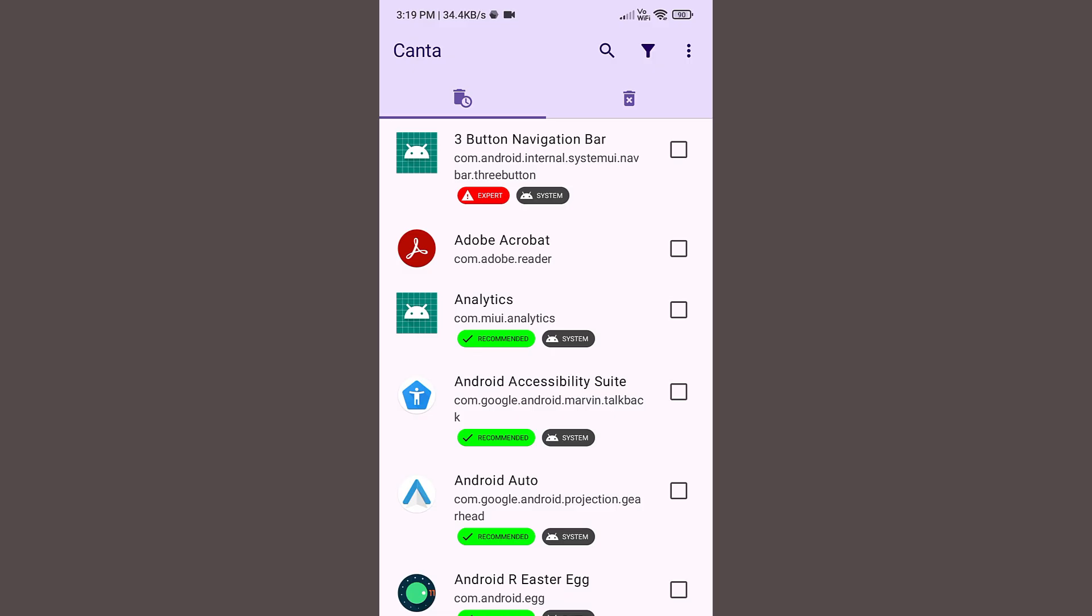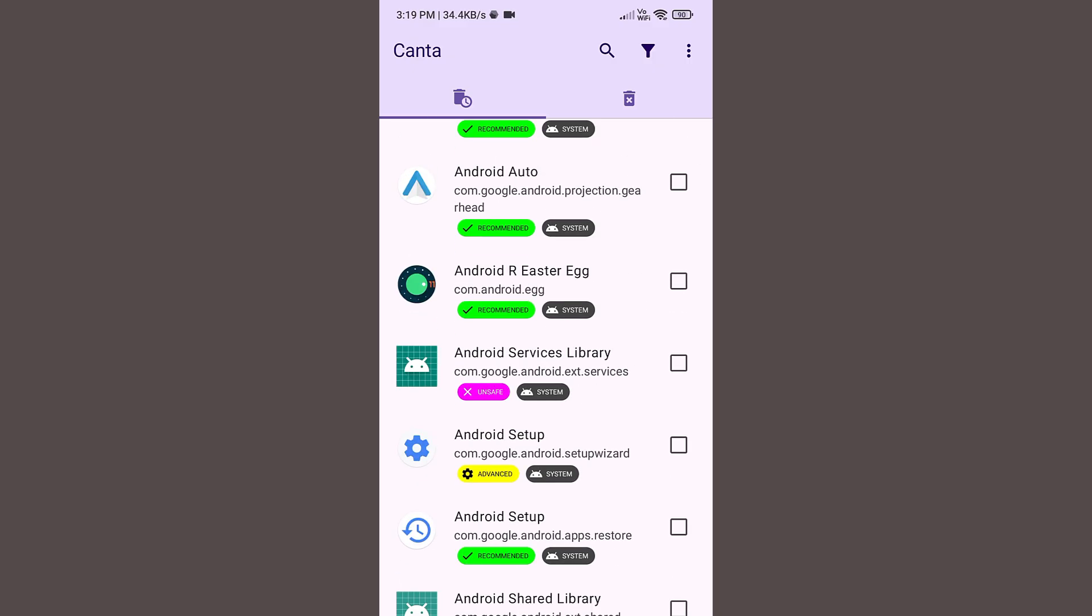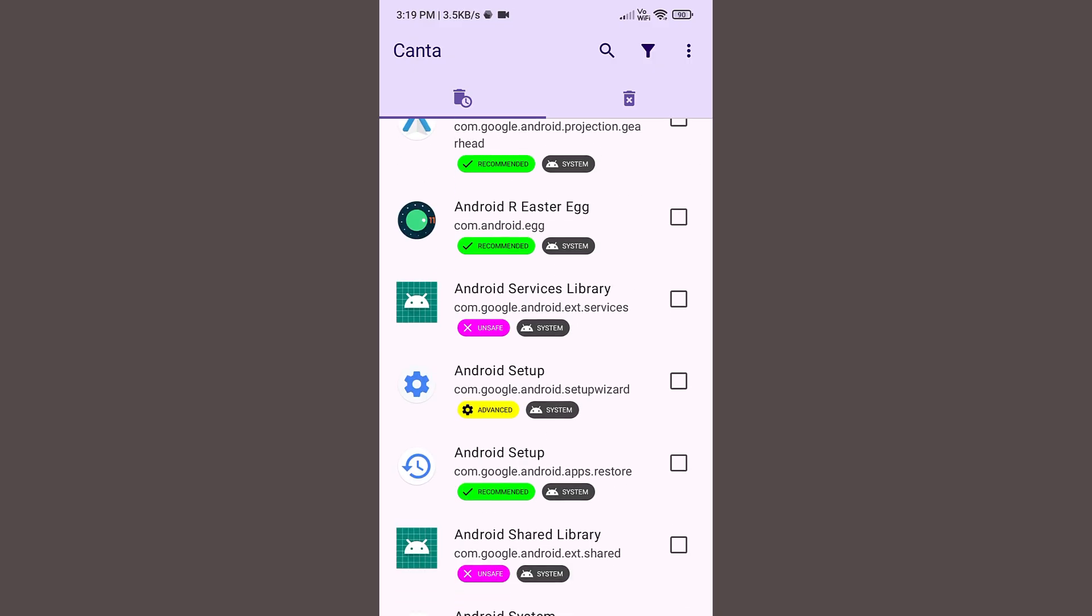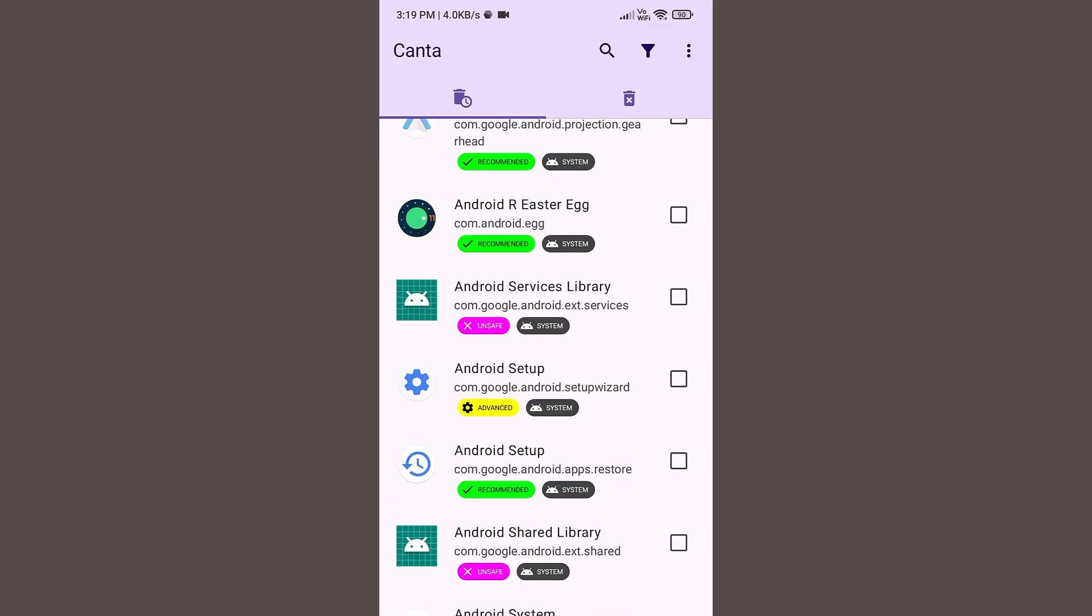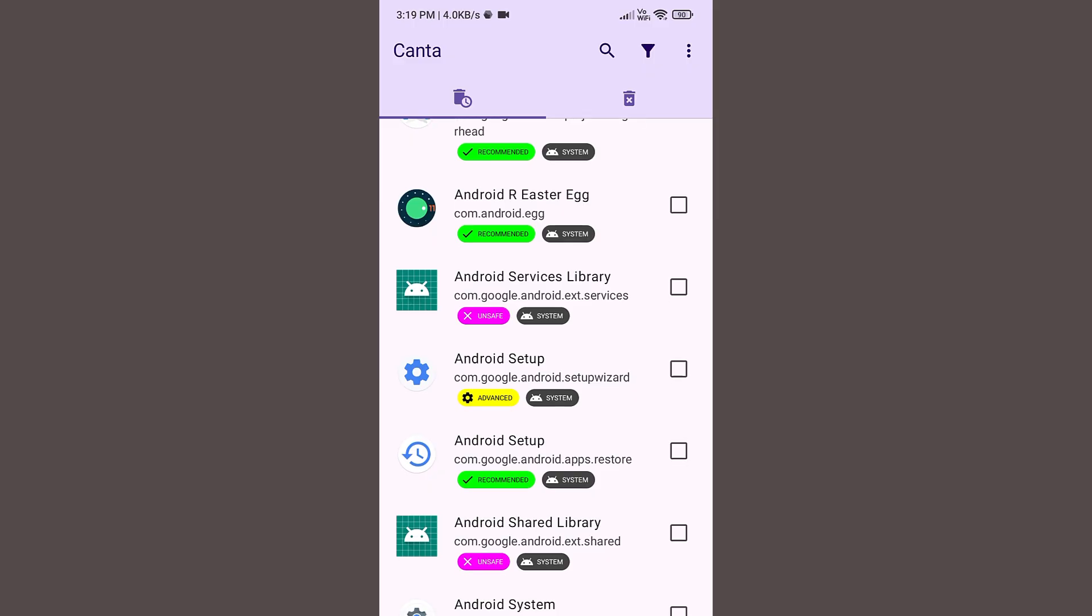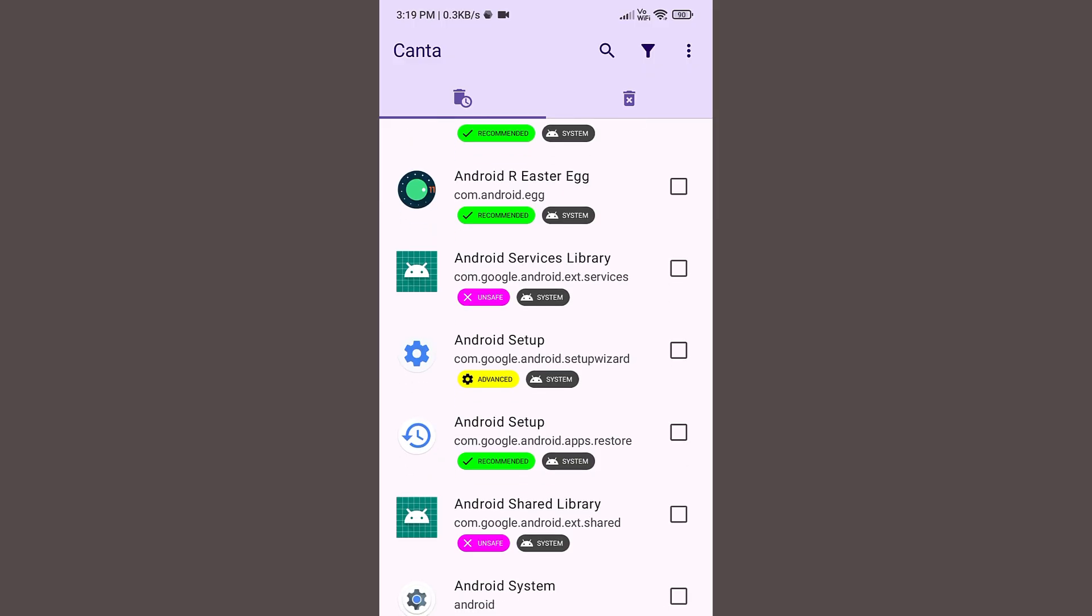You should uninstall only the recommended applications and also the advanced application if you want, but never uninstall this unsafe application. It will result in collapsing your operating system. So please make sure you keep it in your mind.